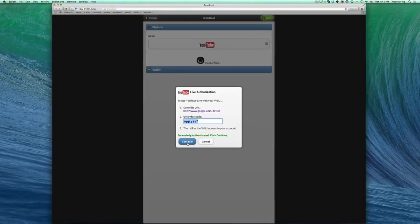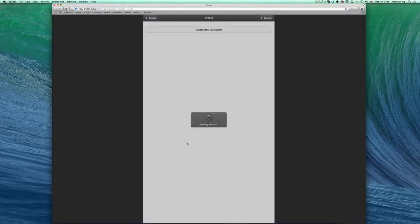Back to the video settings, you will see a confirmed authentication. Click Continue.